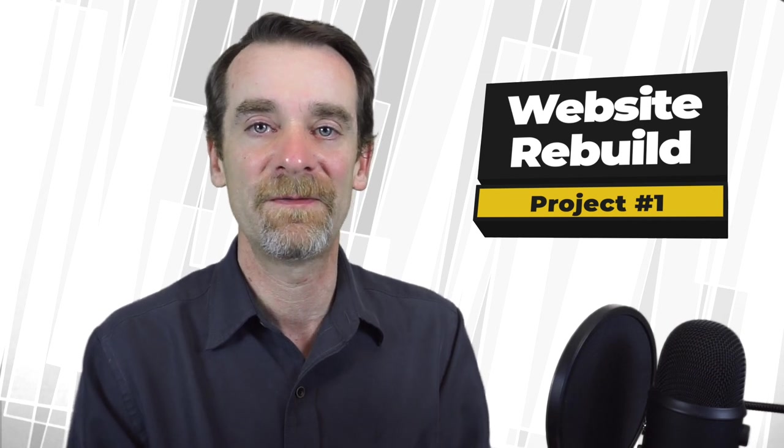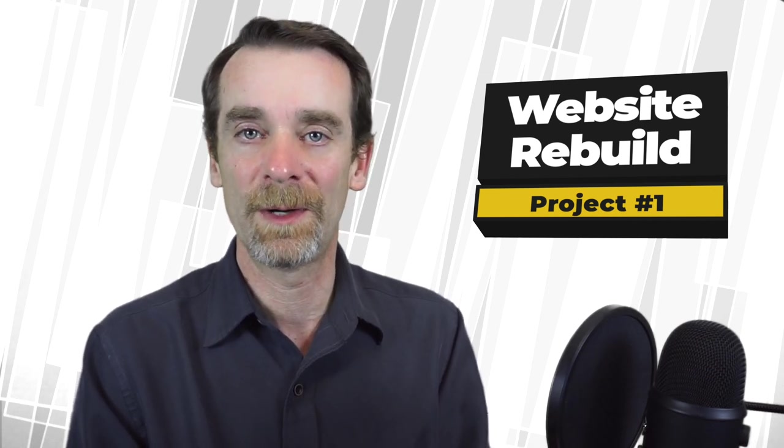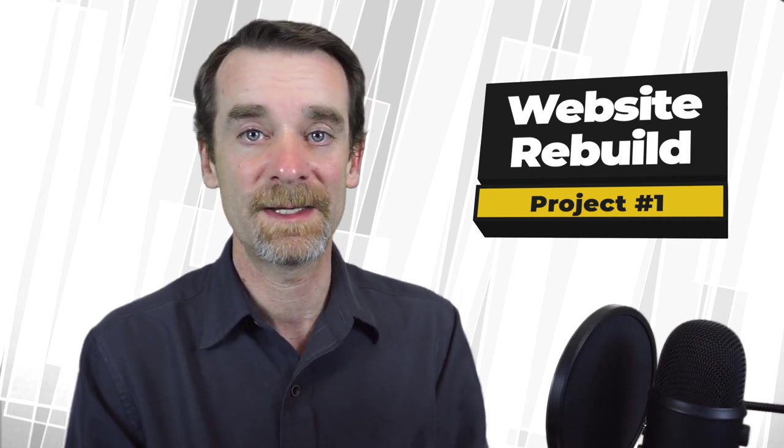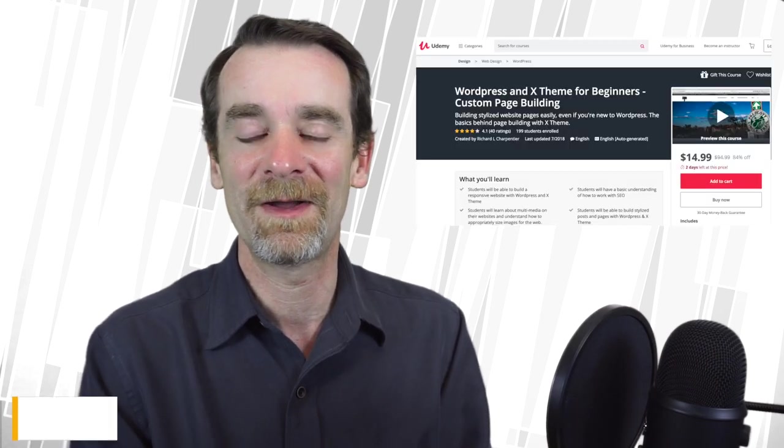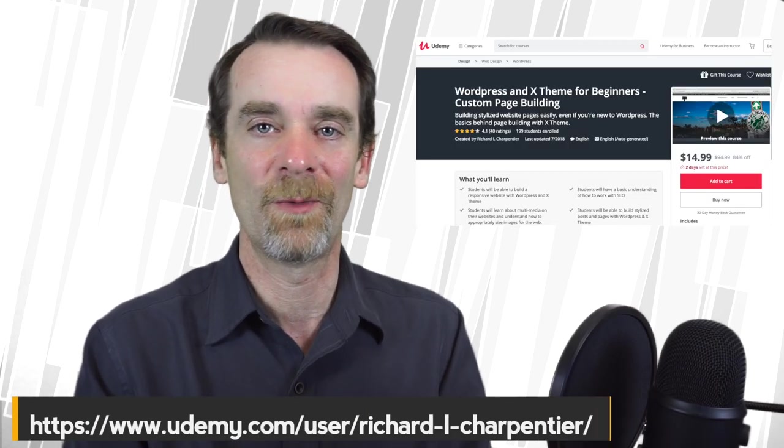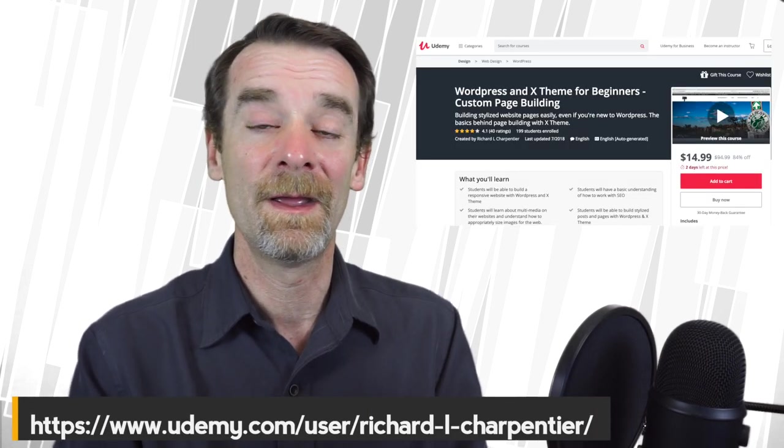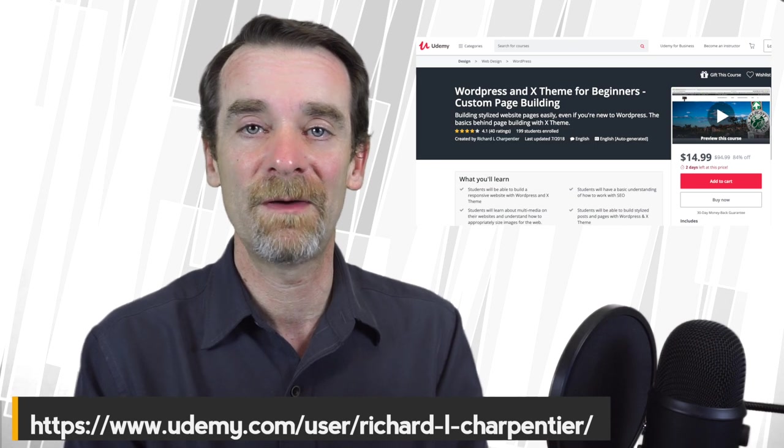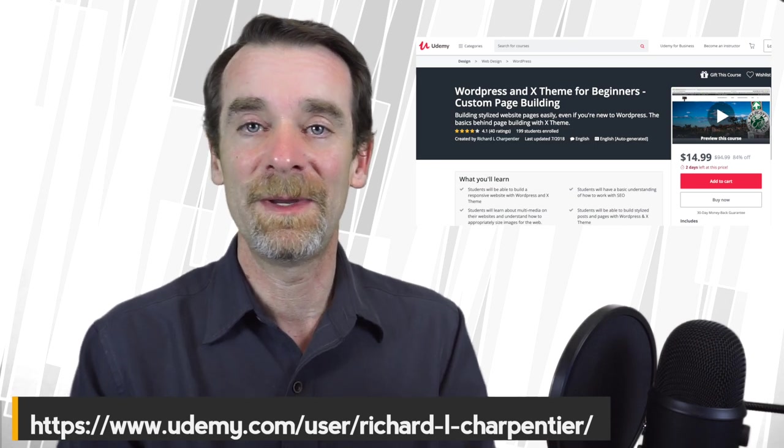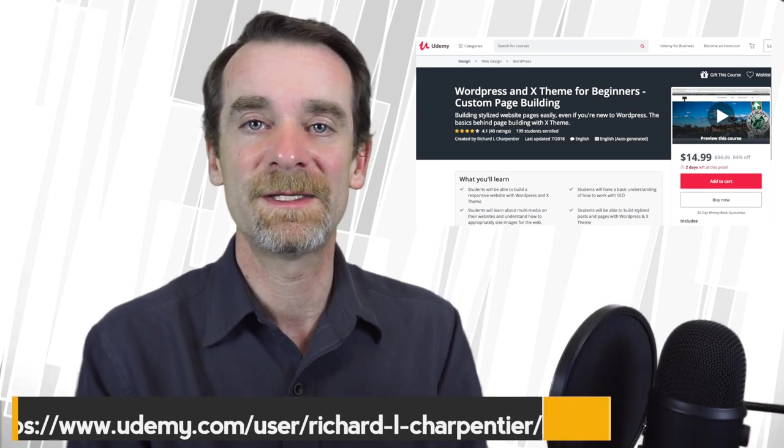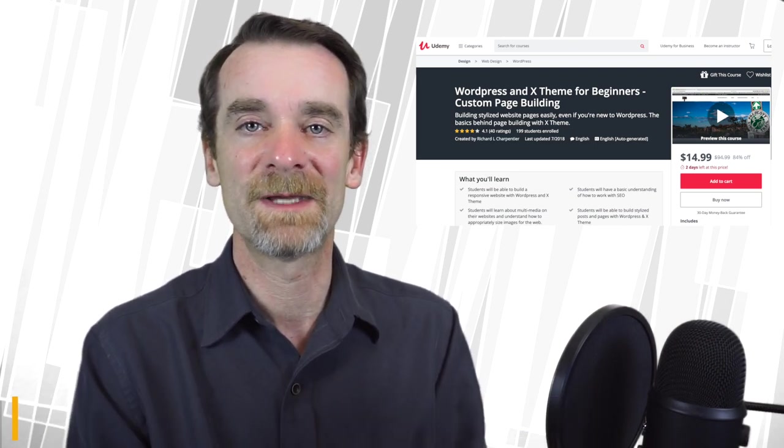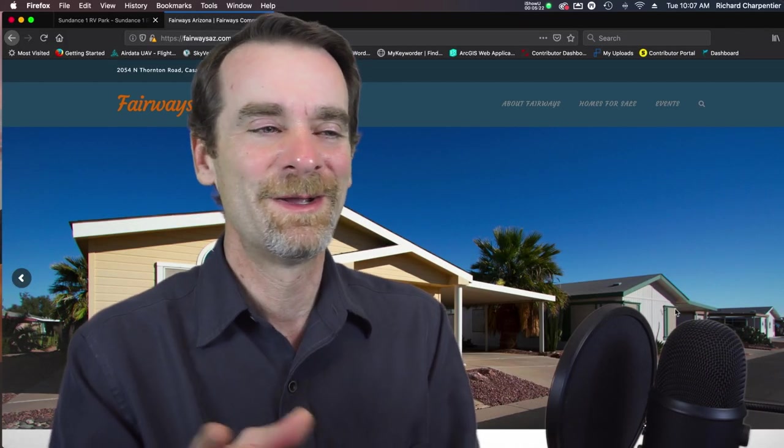So project number one, the biggest part, was actually just rebuilding a simple website for Fairways with WordPress and the X theme. Now I actually have a class about WordPress and the X theme over on Udemy and I'll leave a link in the show notes below for you, because you can build some pretty stylized websites very easily using WordPress and X theme as well as a lot of other themes out there.